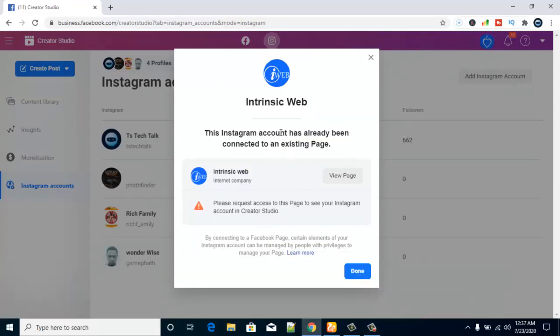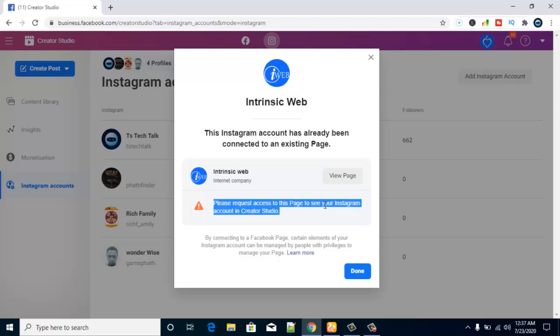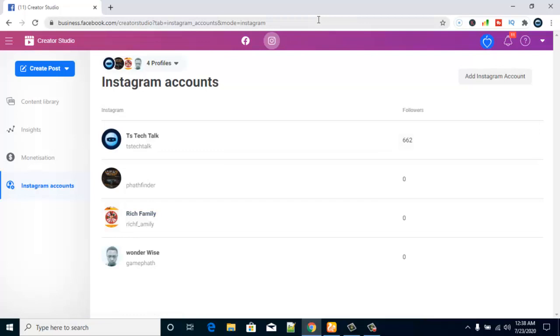I tried to link an account that isn't linked with a page on this same Facebook account — it's actually on a different account. You can see the message prompted: 'Please request access to this page to view the Instagram account in Creator Studio.' I don't have access to this page, so even if I click Done, it won't work — the page won't refresh because no action takes place.